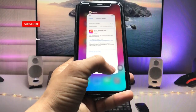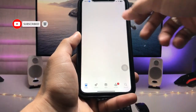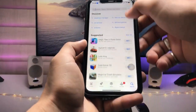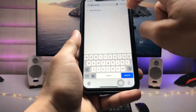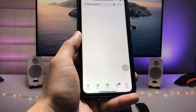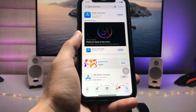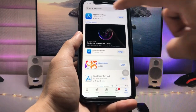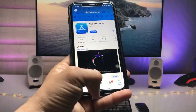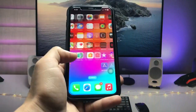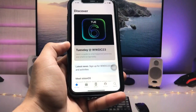First, we just need to open the App Store application and search for the application called Apple Developer. Go and search for this app in the App Store — you can easily find this application on your iPhone. After that, tap on this application and install it on your device.